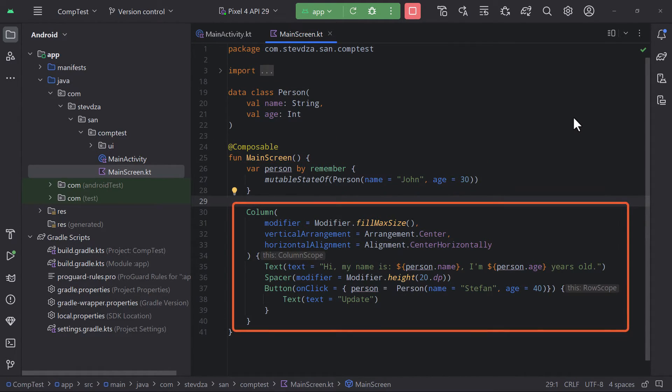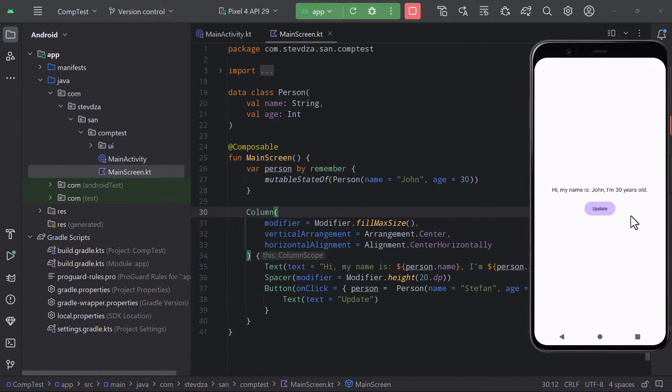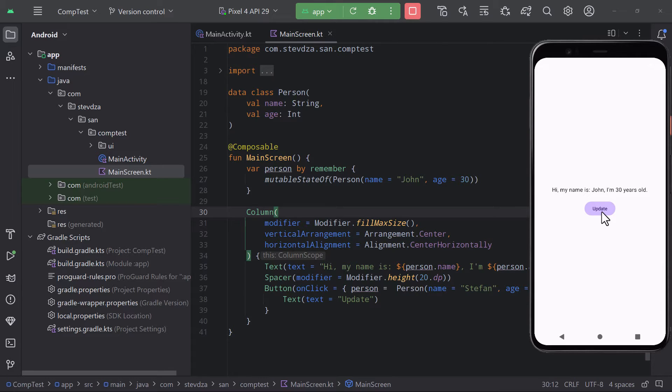Down below we are displaying that data from the same person object and when pressing a button the value of our person object will be updated with a new value which will eventually cause a recomposition process that will immediately update our UI.